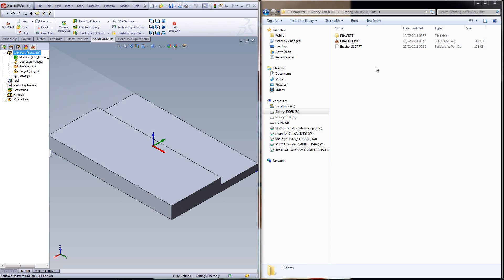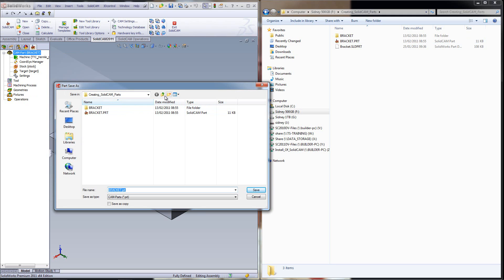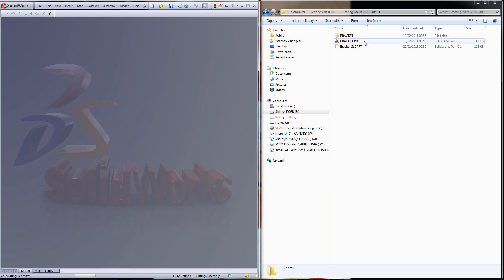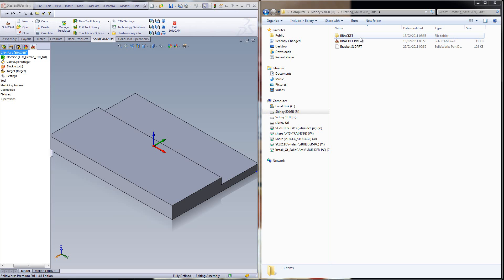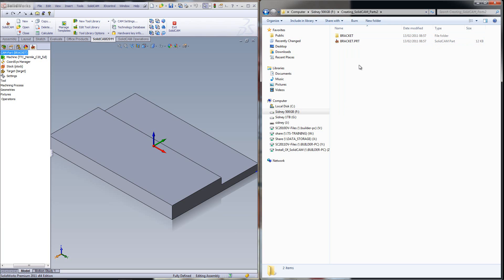Now, what's the best way to copy this from one location to another? All you have to do is go to the CAM part, right-click on it, and do Save As. The moment I do Save As, I can go into my computer, click on the folder I want to save it in. I have a folder here called Creating SolidCam Parts 2, and save it there. We now have this file and this folder copied into that location. If I were to go into that folder itself, you can actually see that the folder and file have been created inside that folder.